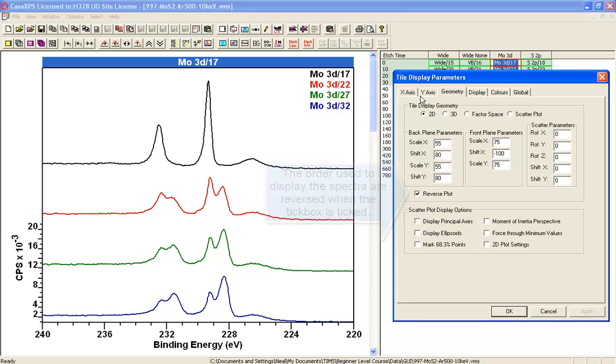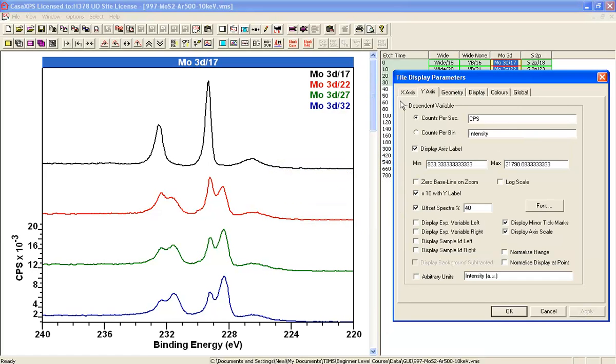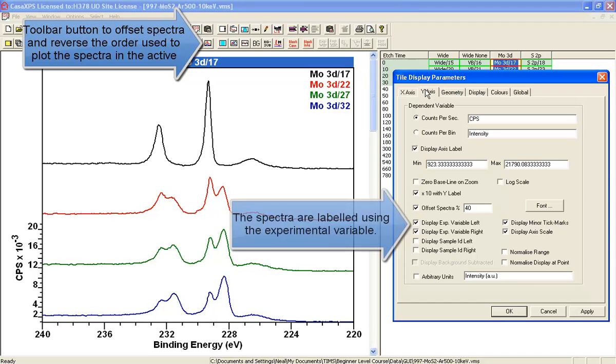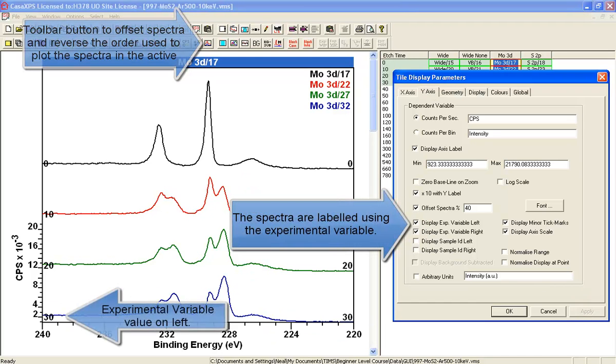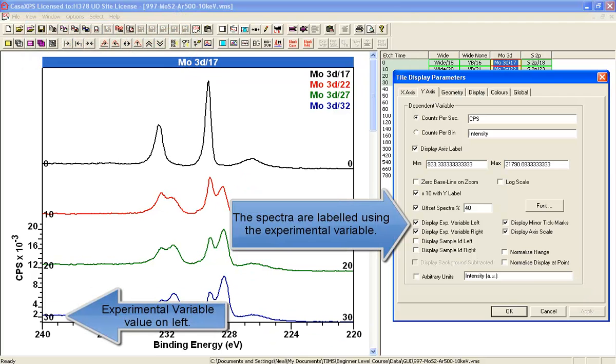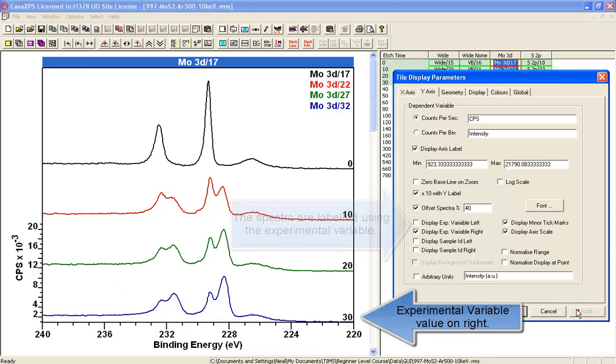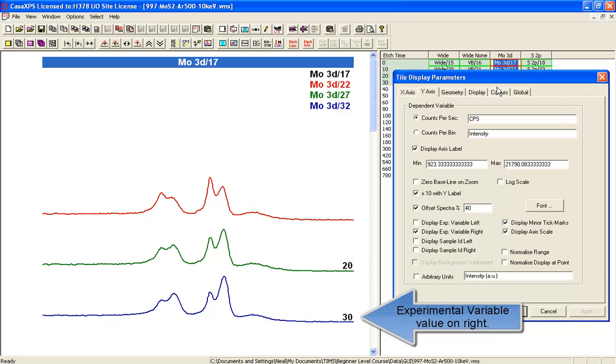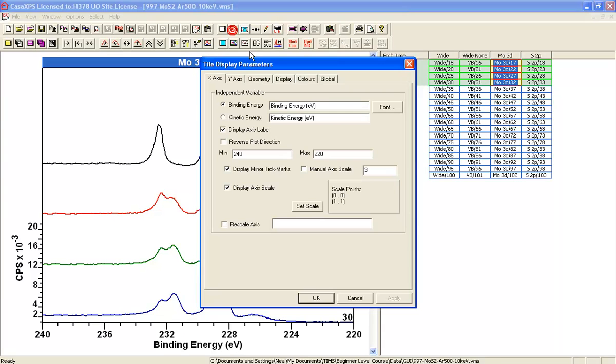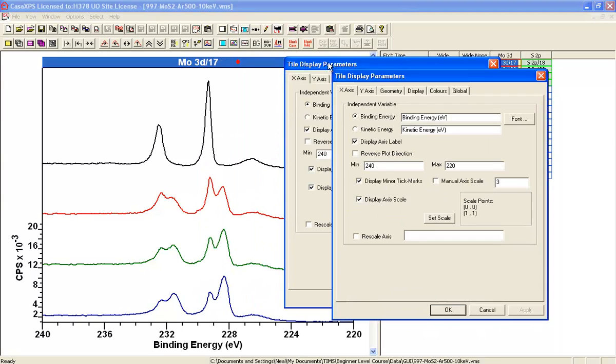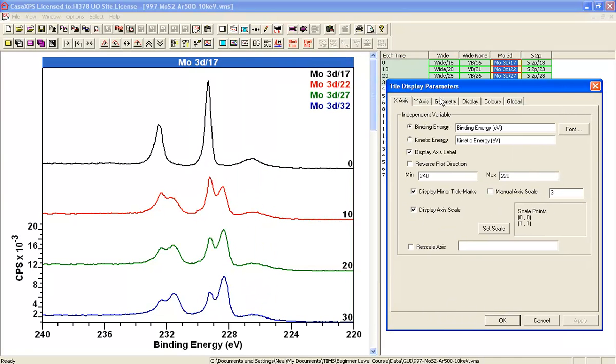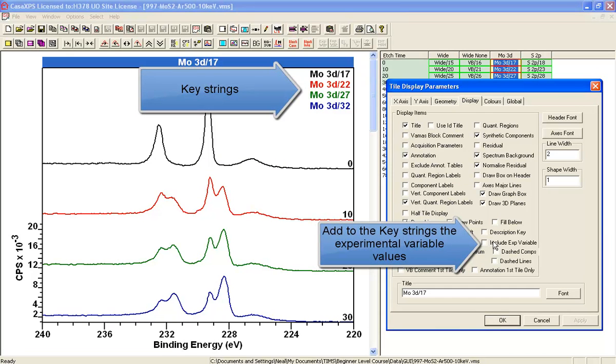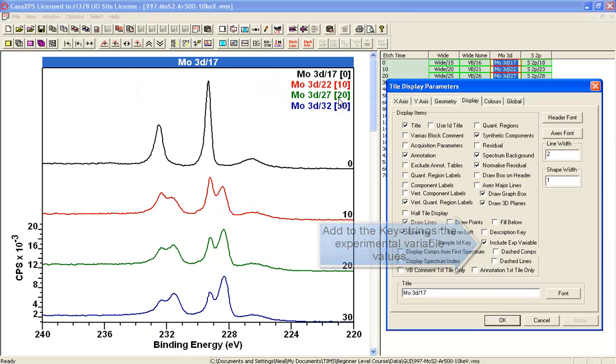We can see the experimental variable associated with these spectra by ticking these boxes here on the y-axis property page, and we'll just display one of them on the right hand side. These correspond to the experimental variable of h-time. One further way of seeing that is to add to the key the experimental variable, so now you can see the experimental variables here and it's also plotted next to the spectra. Thank you.